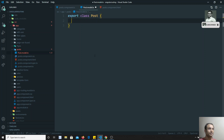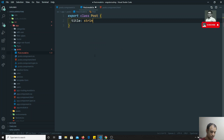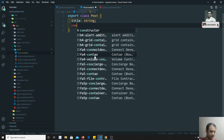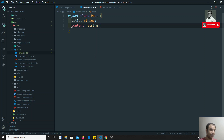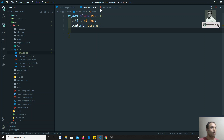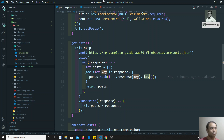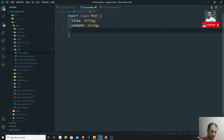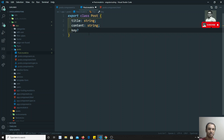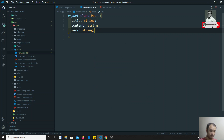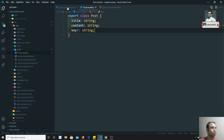The Post class has a `title` of type string and a `content` of type string. There is also a `key` field, which is not mandatory, so we are making it optional by adding a question mark before it. That completes the Post model.